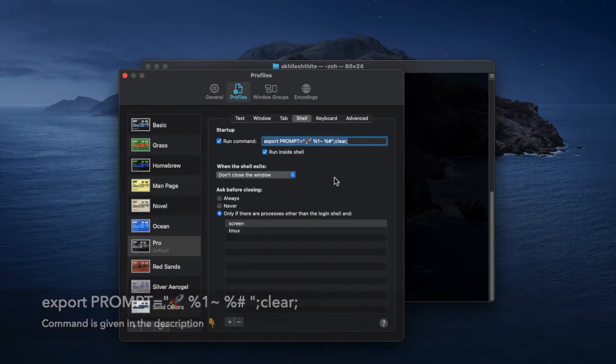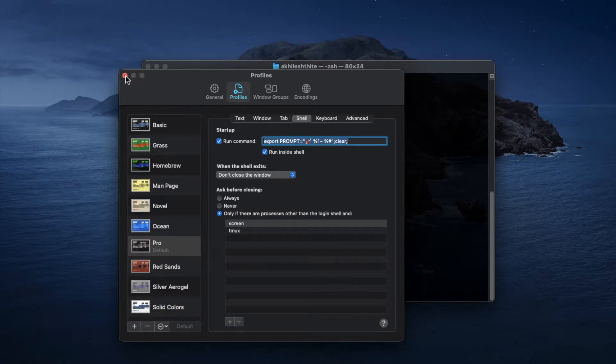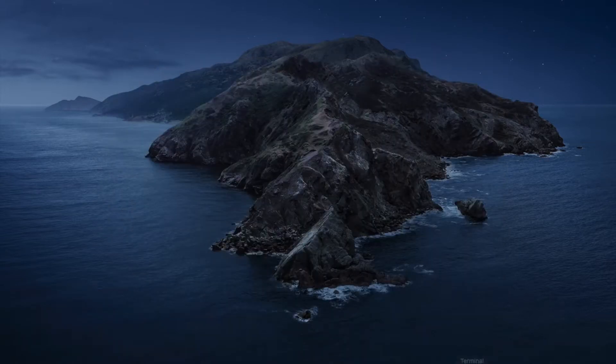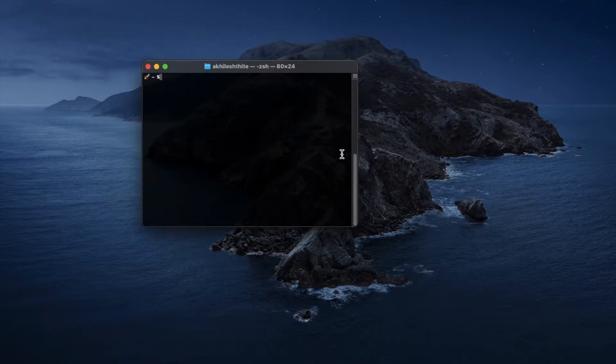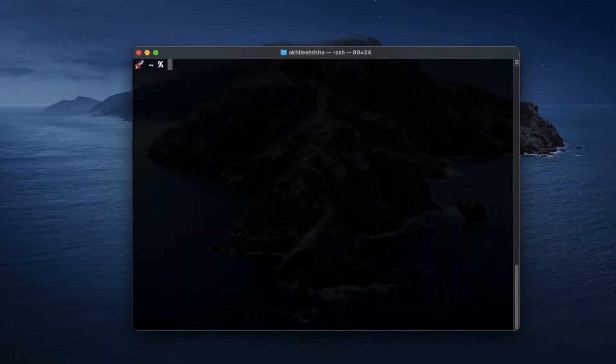After this, reopen your terminal and you'll see all the changes that you've made. This trick will definitely work for you all.